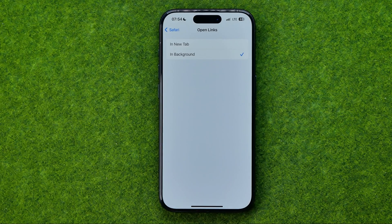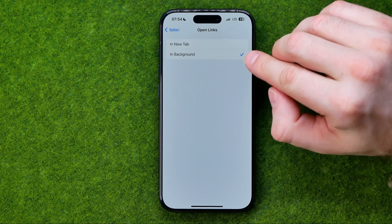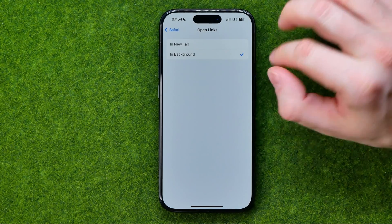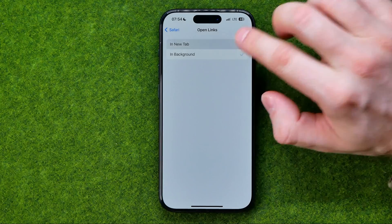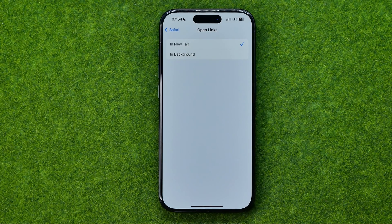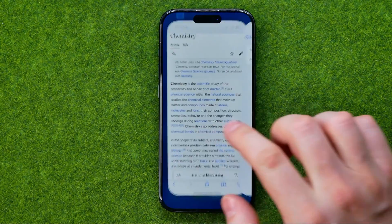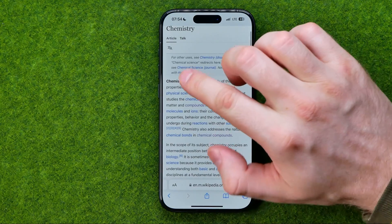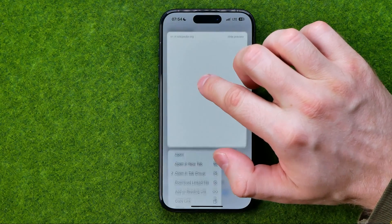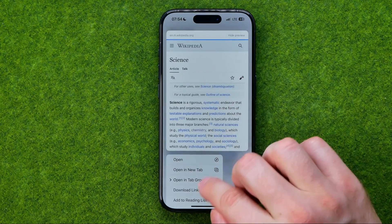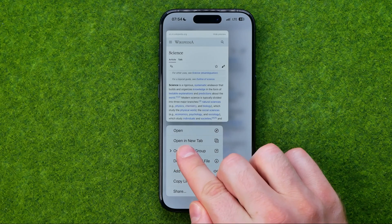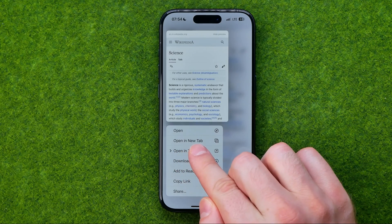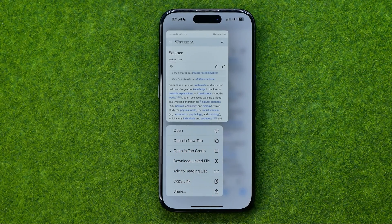If we go into it, we'll be able to switch it between 'In Background' or 'In New Tab'. If we switch it to 'In New Tab' and then long press on a link, it will show us the 'Open in New Tab' option instead of 'Open in Background'.